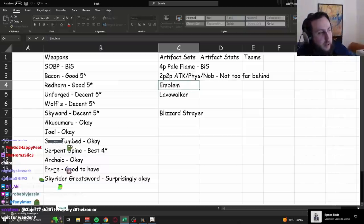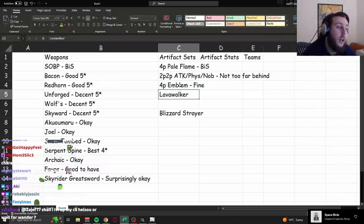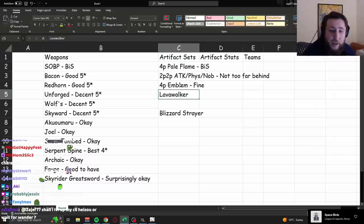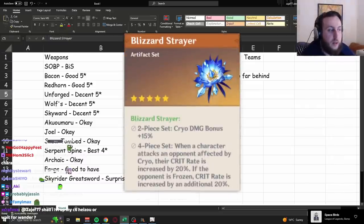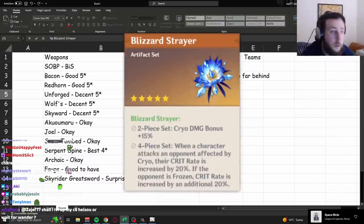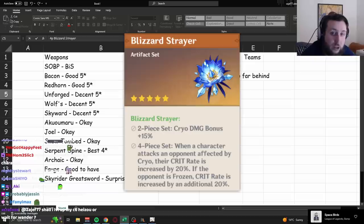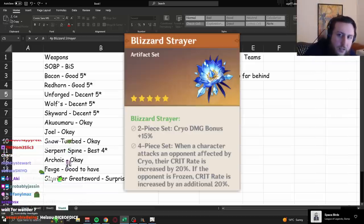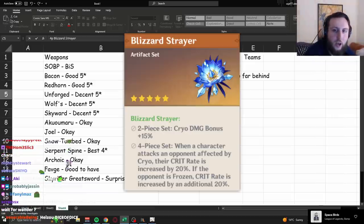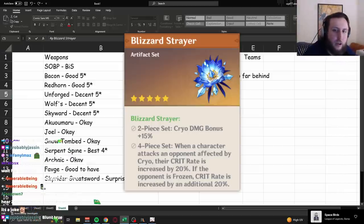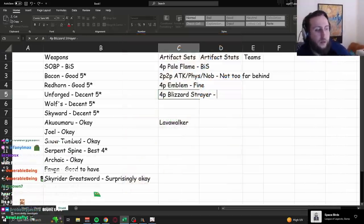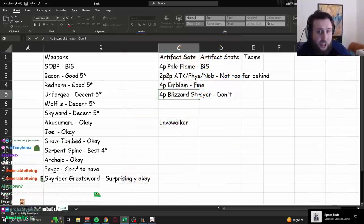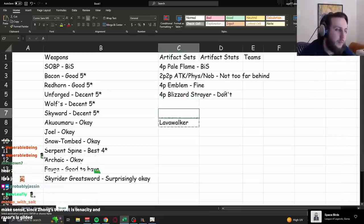So all in all, 4-piece Emblem, fine. It's alright if you have a really good one and you don't want to bother farming a new set, but it's not the main thing I'd recommend. Blizzard Strayer, unfortunately, because she's a Claymore user, she will shatter frozen enemies, so you can't take advantage of the full 4-piece passive. You can use it just with the, like, on enemies affected by cryo part of it for 20% crit rate, but it's not really enough to justify using it. I would say don't, in general. It's not a great idea.